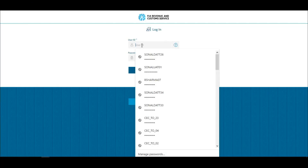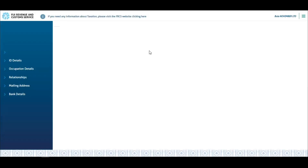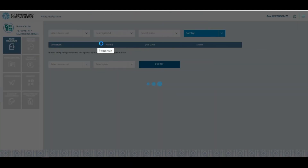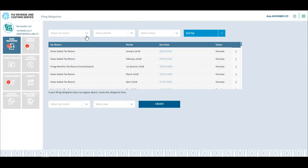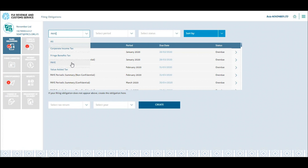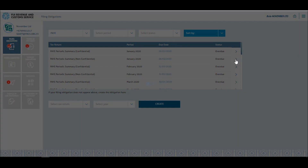First you need to log in with your correct user ID and password. Once logged into your account, select the filing obligations tile. Click select a tax return and choose PAYE from the drop-down. Select a PAYE return then click the arrow to proceed.